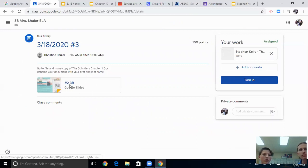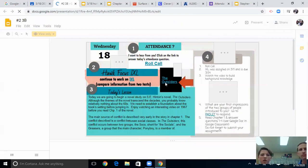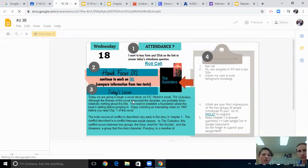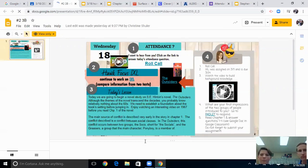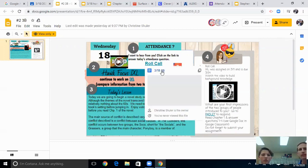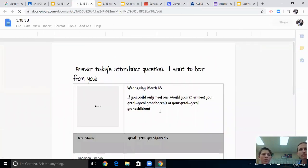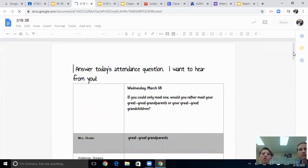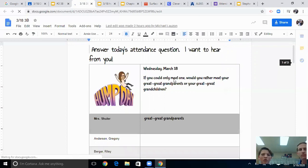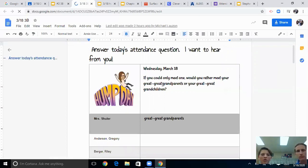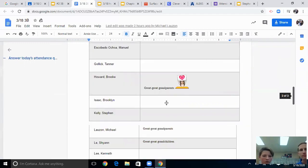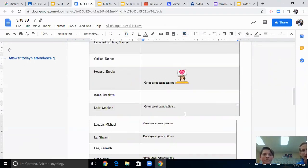She also has a slide posted with the roll call, the Hawk Focus, and the agenda, just like Ms. Dabkowski. For Ms. Shuler's attendance, she'll have attendance questions — the last question was, 'If you could only meet one, would you rather meet your great-great-grandparents or your great-great-grandchildren?' That's a great question. So you go down and select your answer — grandchildren.